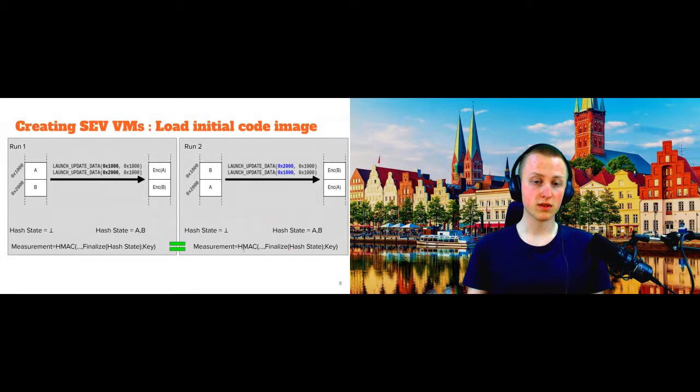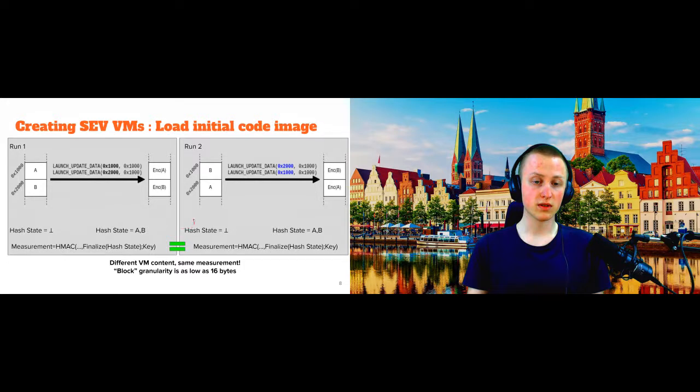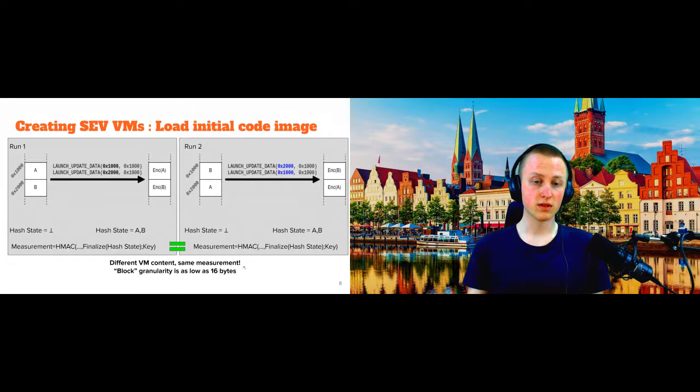In the end, this measurement here will be exactly the same because the hash is the same. And then this will also be the same. And what this means is that we generate the same measurement although we permutated this initial code image. And while this example here was with pages, the granularity is as low as 16 bytes. We can generate an arbitrary 16 byte permutation of this initial code image and you will always get the same measurement.